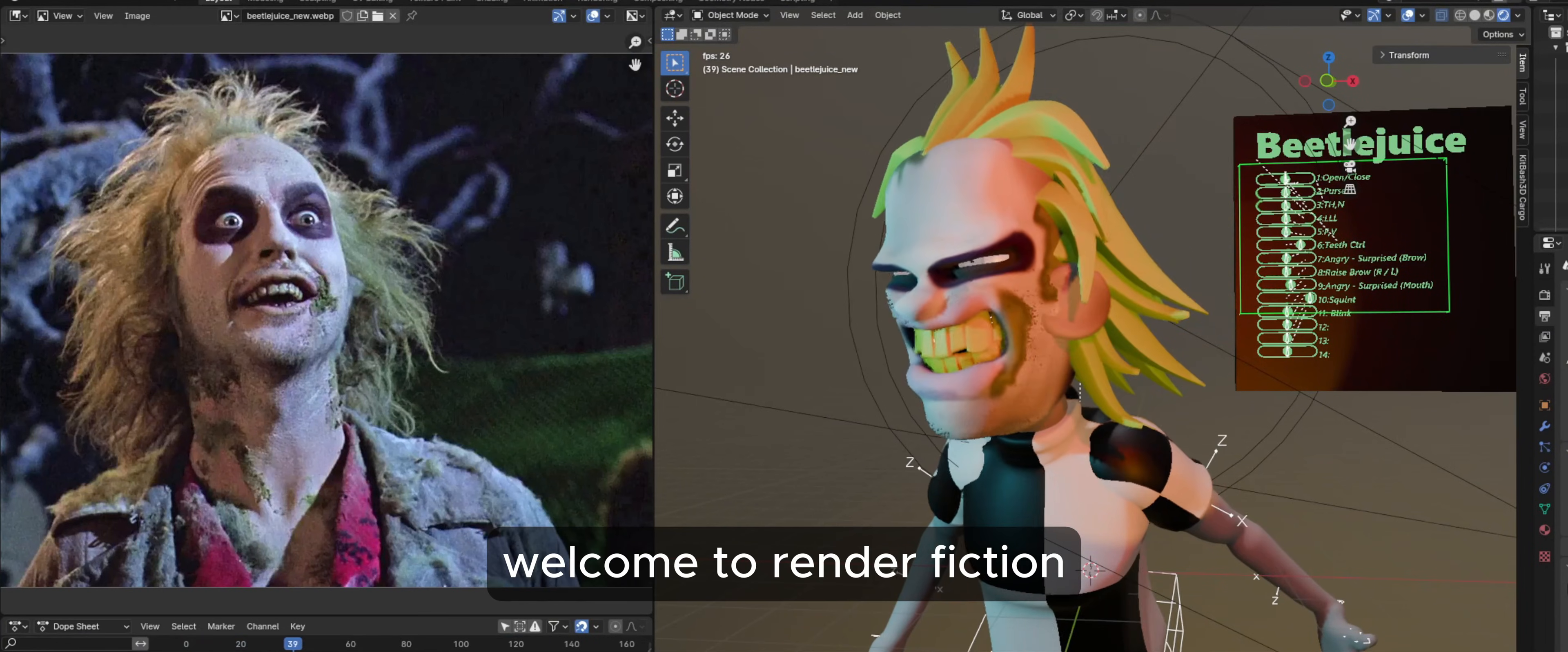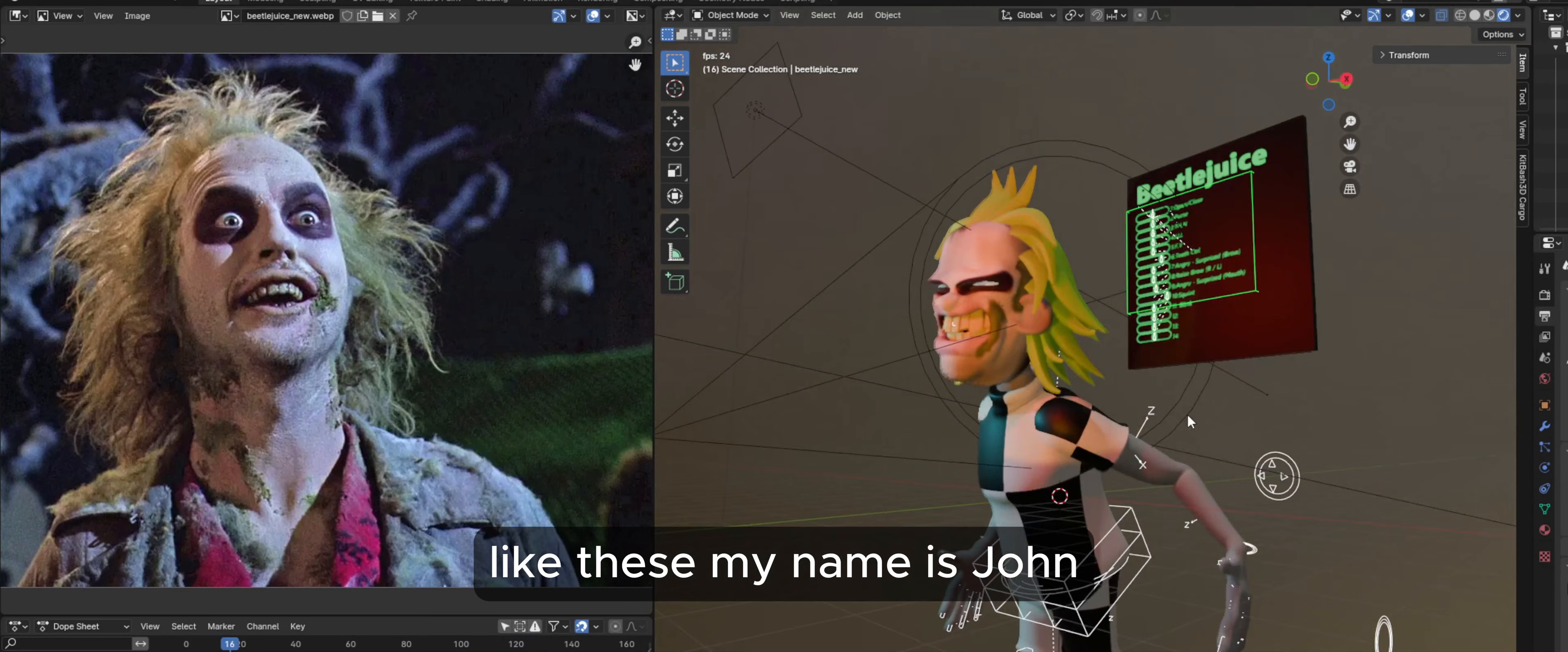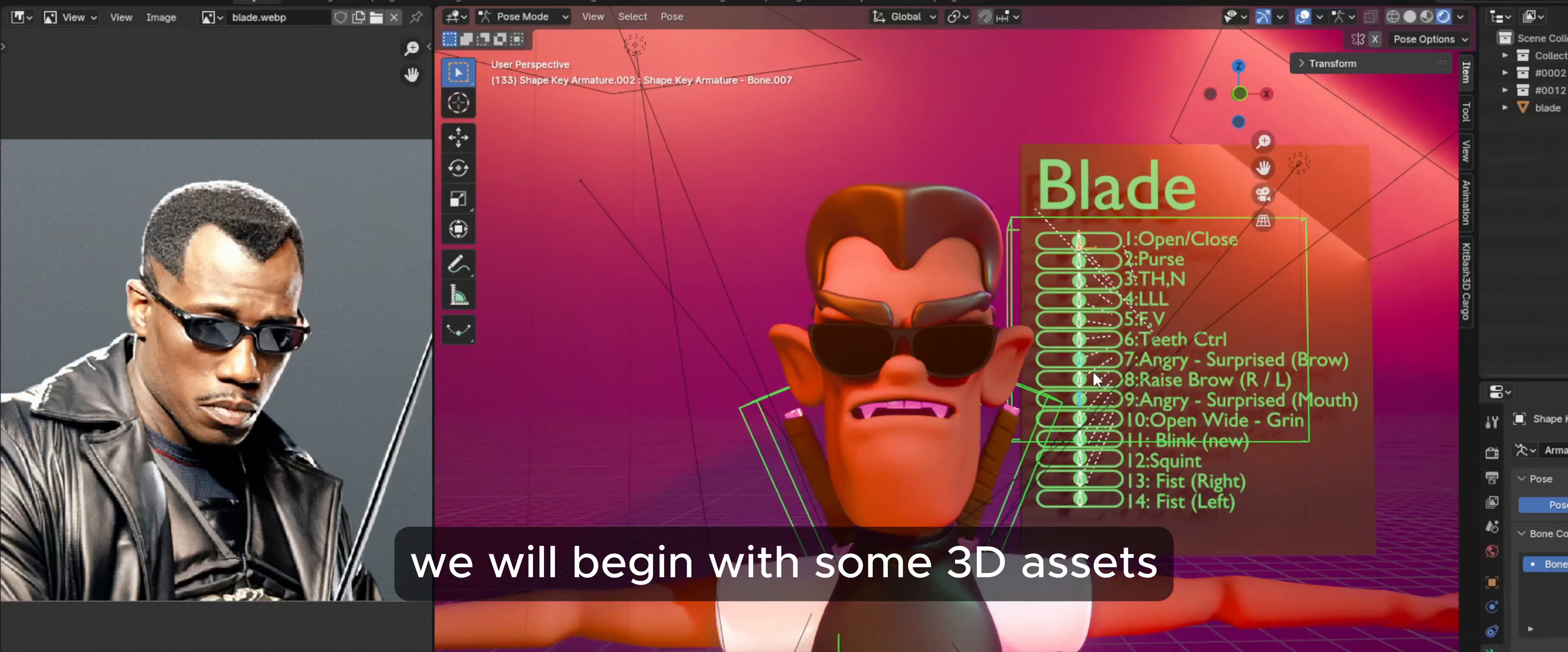Welcome to Render Fiction. I'm going to teach you how to create expressive characters in Blender like these. My name is John. I started modeling and animating characters in Blender about one year ago.